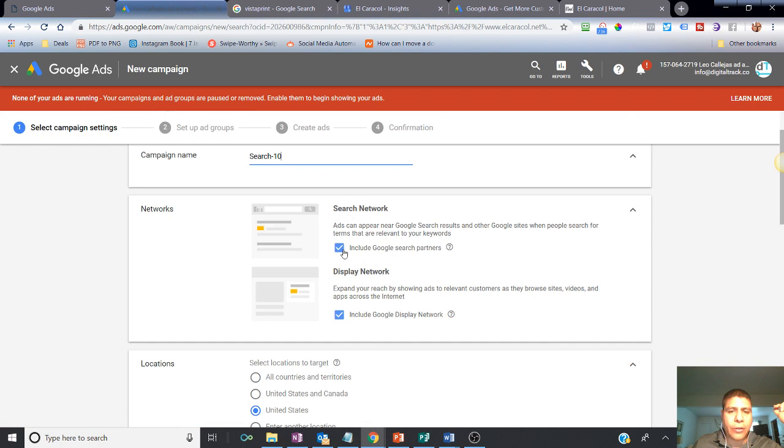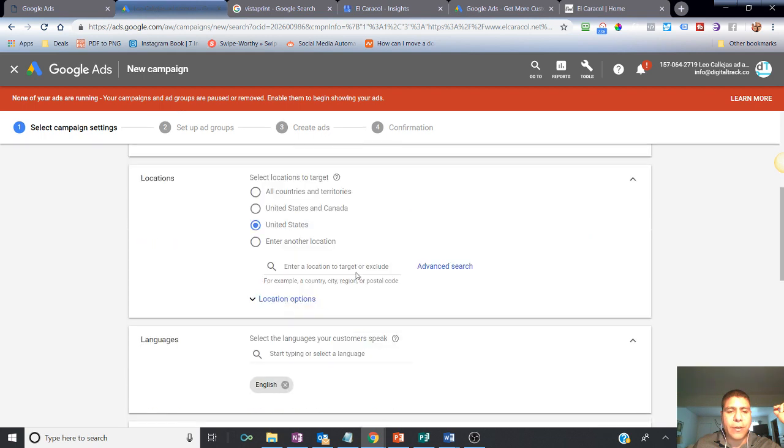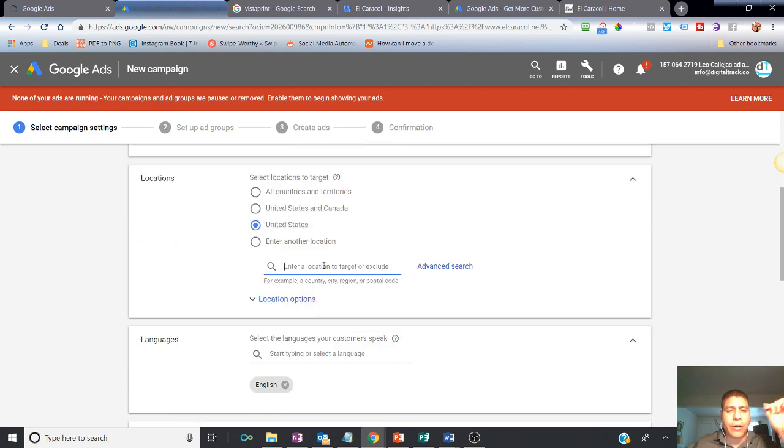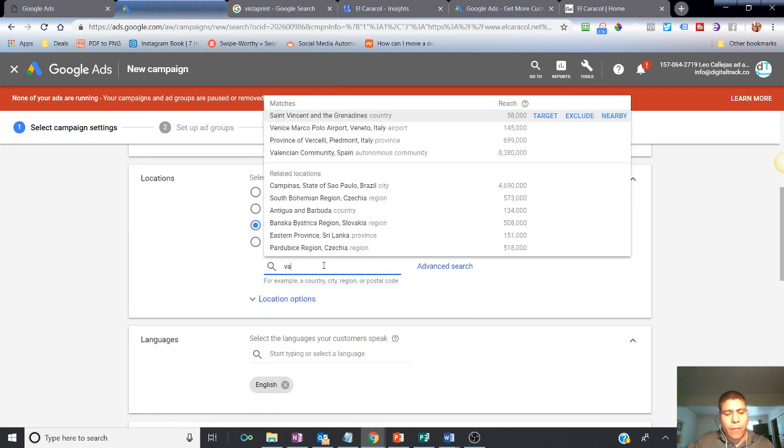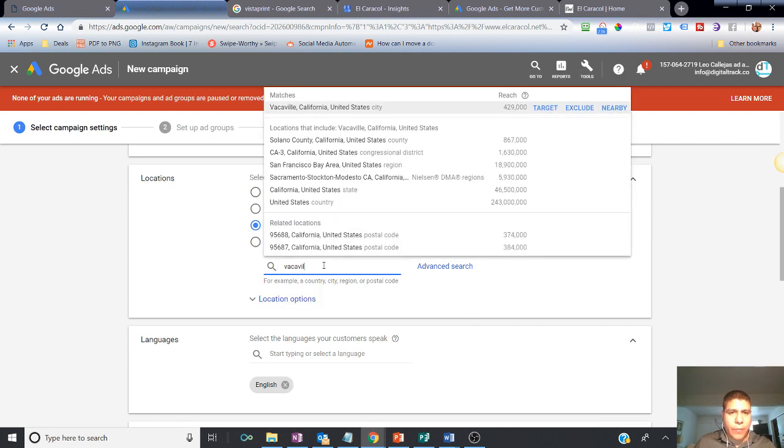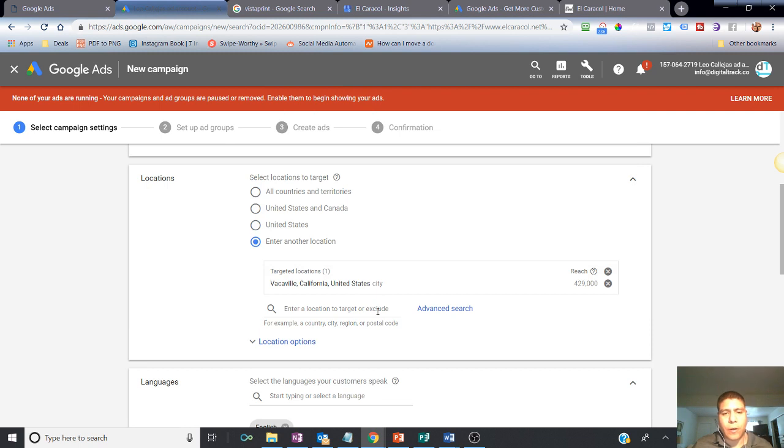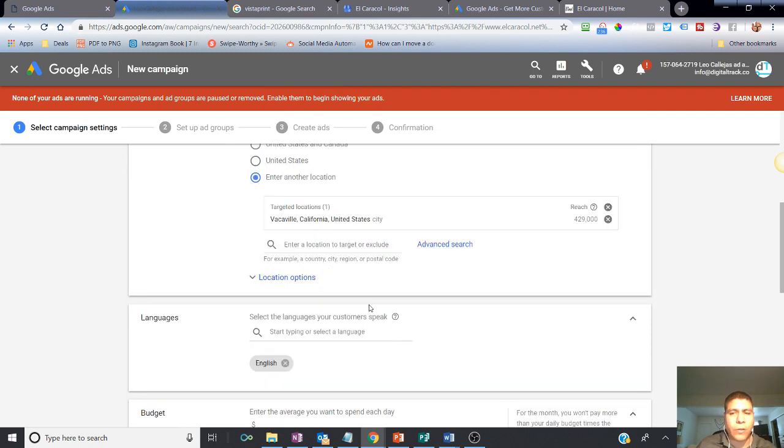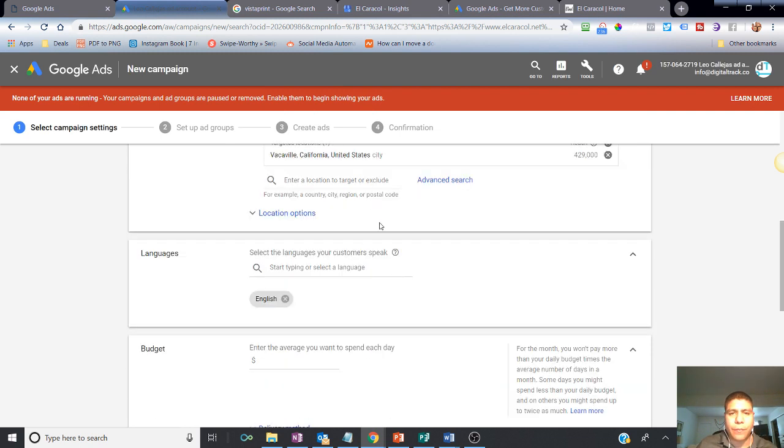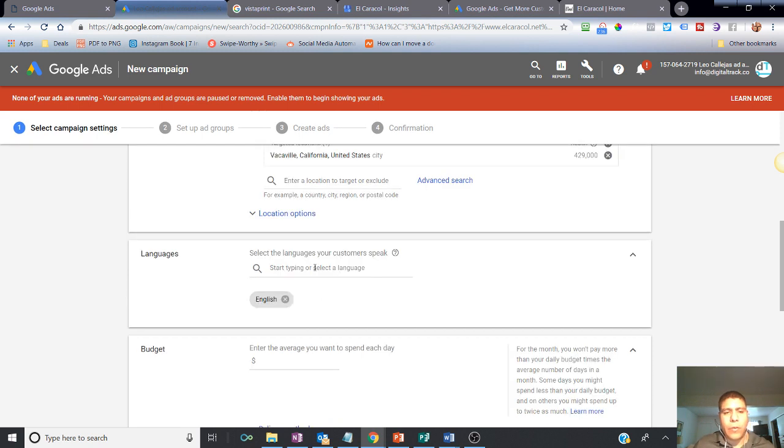And then search campaign. That's fine. I'm going to disable the display network because that's another type of advertising that I have to design. But just for sake of time, I'm just going to move on real quick. Vacaville. So this is a local restaurant. So let's just target the local city. 429 people. That's a lot of people. It doesn't have that population. But okay, let's continue.